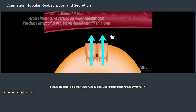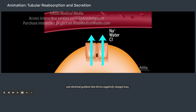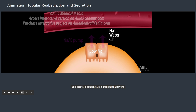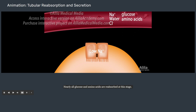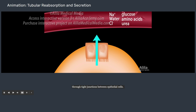Sodium reabsorption is most important, as it creates osmotic pressure that drives water and an electrical gradient that drives negatively charged ions. Sodium levels inside the epithelial cells are kept low, thanks to the sodium-potassium pumps that constantly pump sodium ions out into the extracellular space. This creates a concentration gradient that favors sodium diffusion from tubular fluid into the cells. Sodium is absorbed by symport proteins that also bind glucose and some other solutes. Nearly all glucose and amino acids are reabsorbed at this stage. About half of nitrogenous wastes also reabsorb back into the bloodstream. The kidneys reduce the blood levels of metabolic wastes to a safe amount but do not completely eliminate them. Some reabsorption also occurs by the paracellular route through tight junctions between epithelial cells.